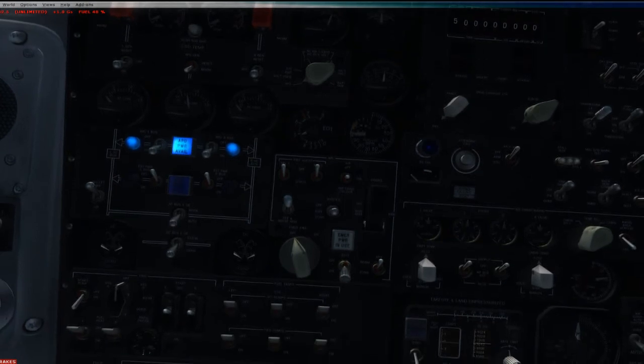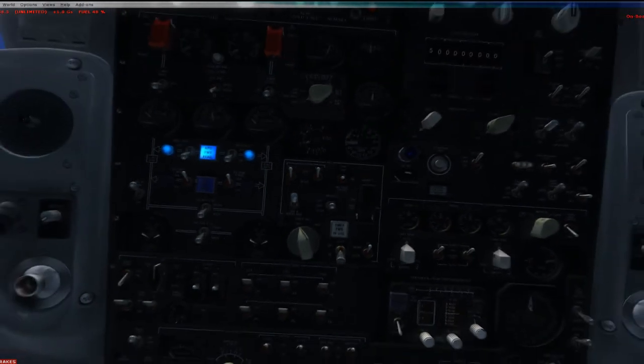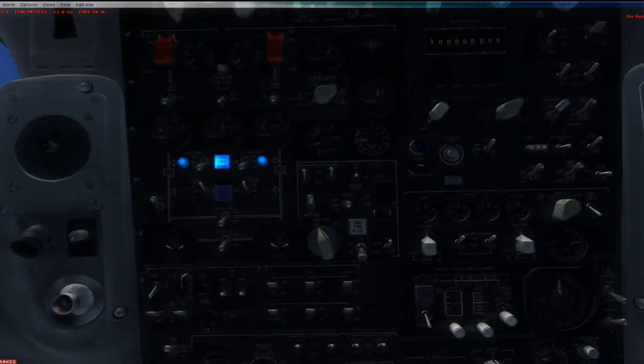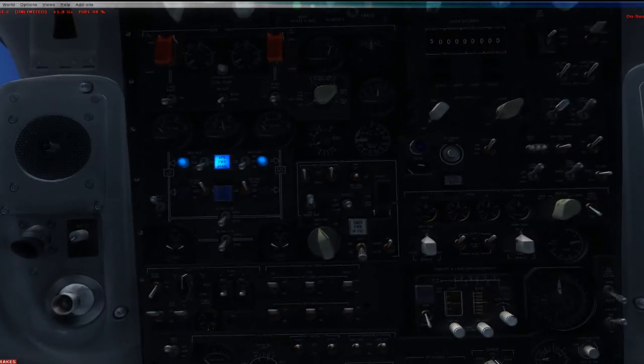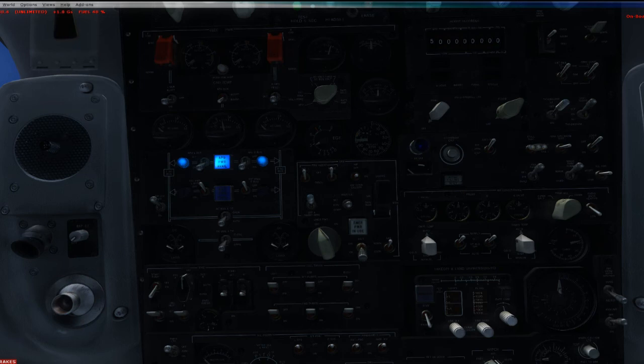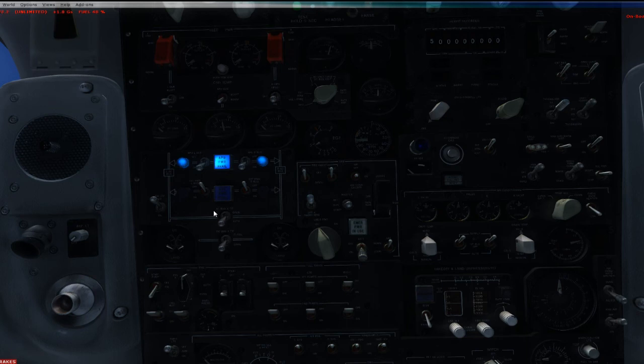And that's it. Not much else to know about the APU. Just know that you need to have it on in order to start the engines. If you're going to be on the ground for any serious amount of time, go ahead and use the ground power cart as opposed to the APU.